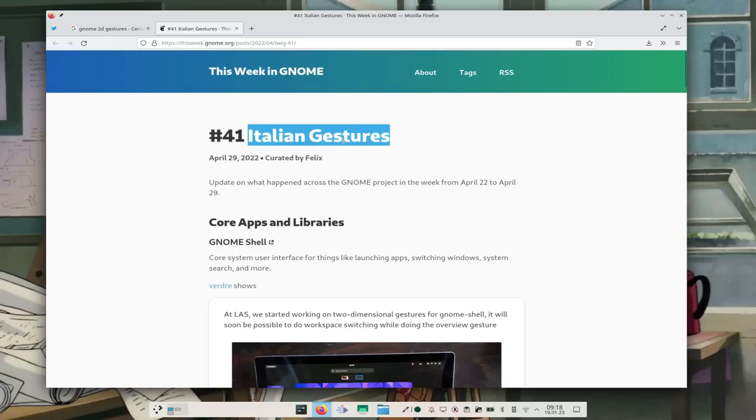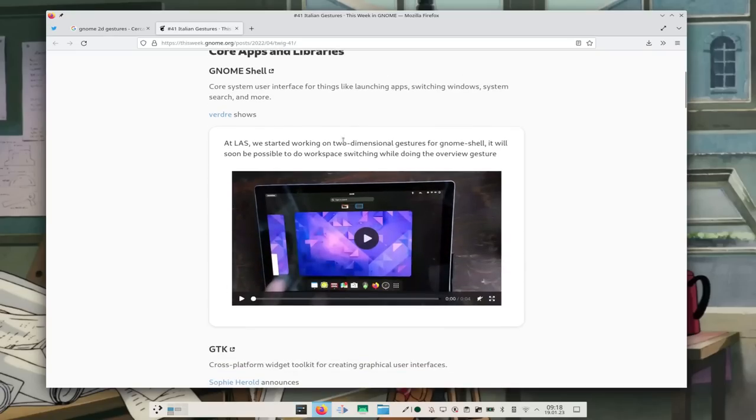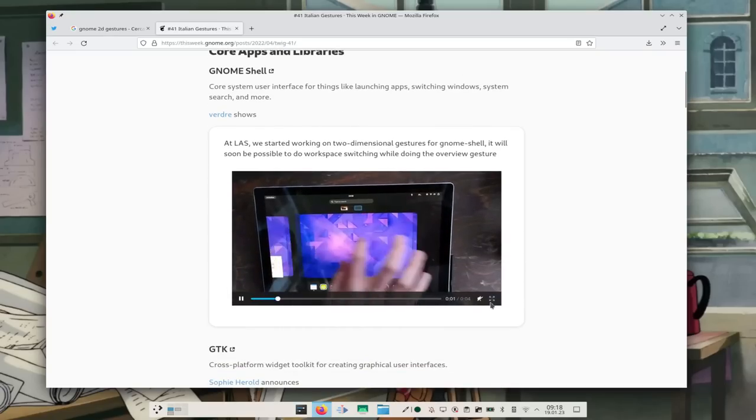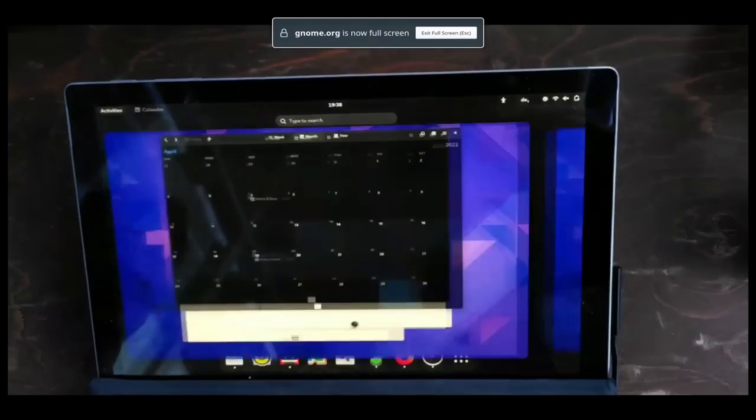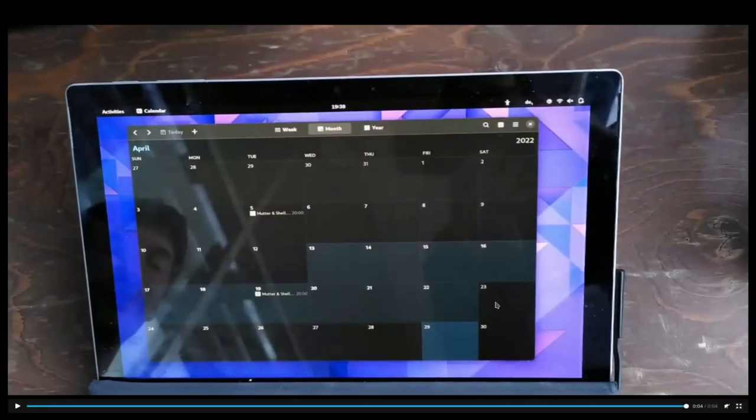Even cooler, there is in development — or maybe it has already been done, I'm not sure — the ability to do these two things at the same time, which is, as far as I know, the first case of a Linux two-dimensional touchpad gesture.